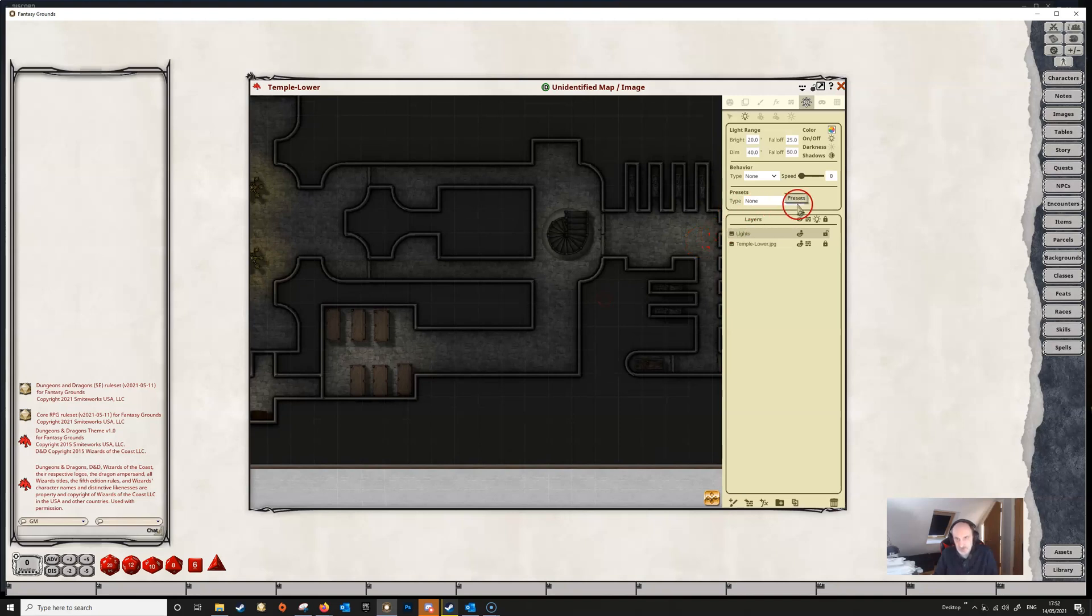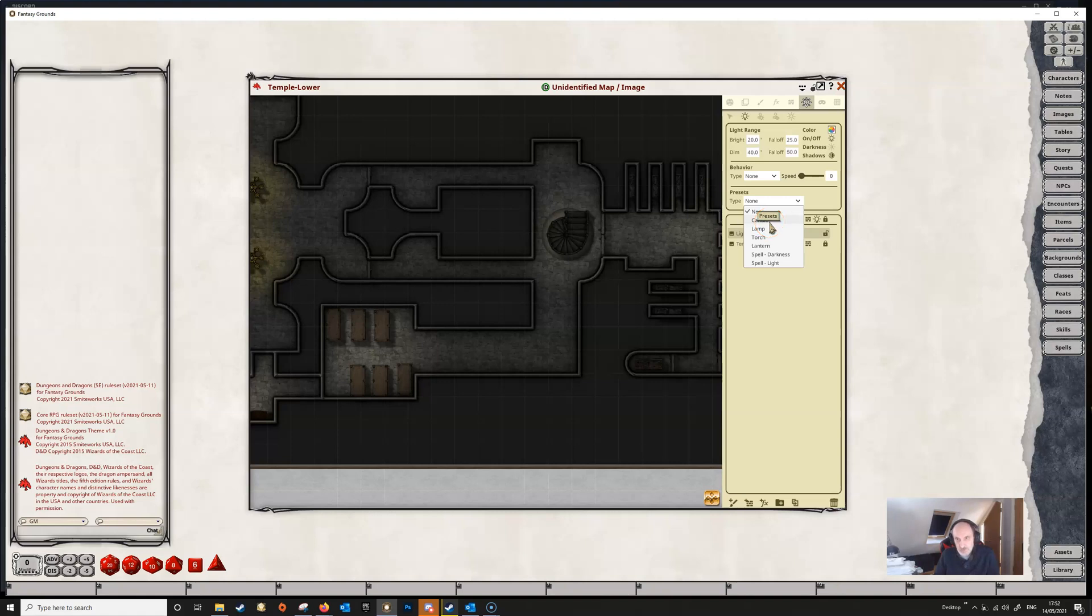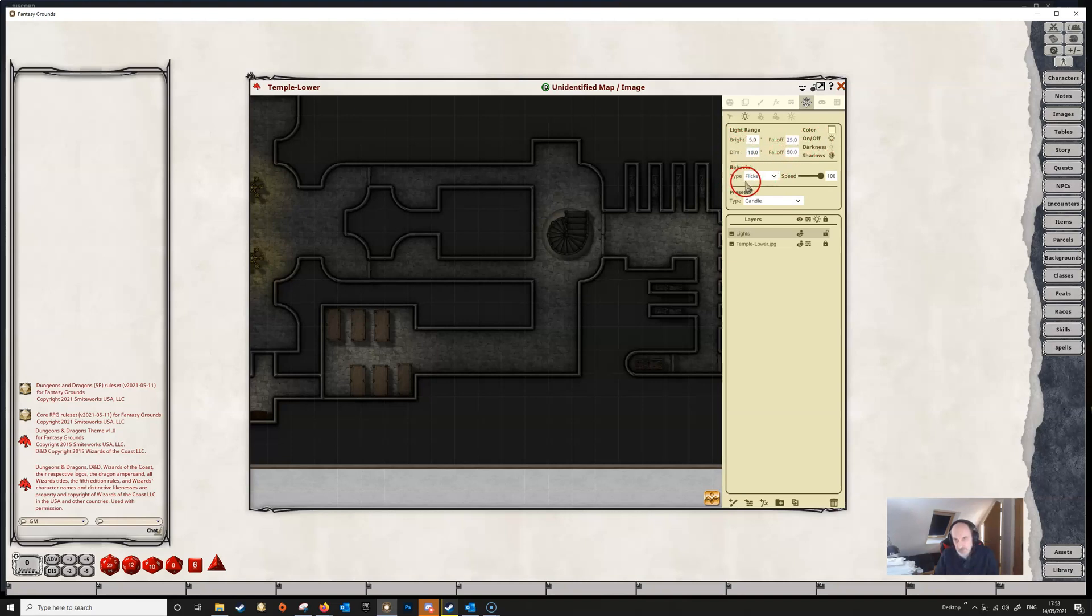We're going to go to the presets first of all here. On the drop down you can see we've got various presets. These are programmed into the rule set so depending on the rule set these could be different. We're going to select a candle and when we select candle we see that the light range, the fall off, the color and the behavior and behavior speed all change to reflect this preset.